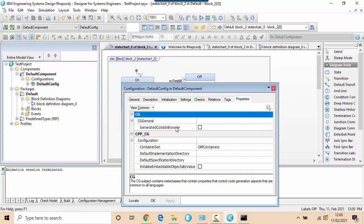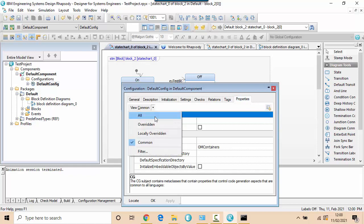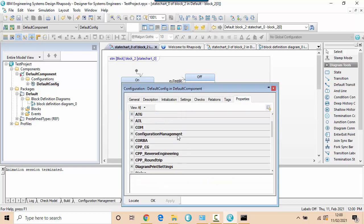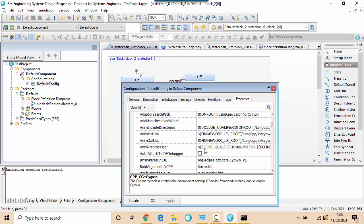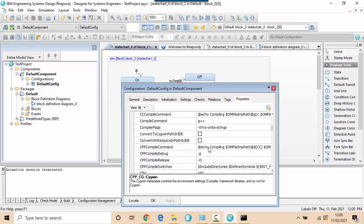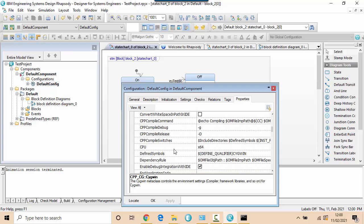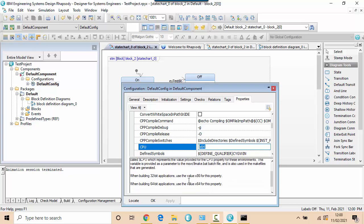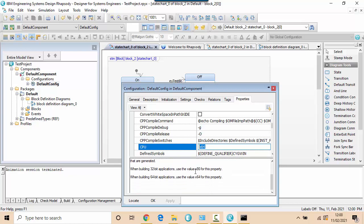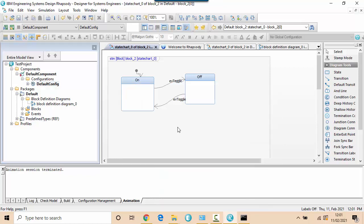So just a few things to finish off is if I have, this is 64-bit Cygwin with a 64-bit Rhapsody. It's kind of what it's expecting. If I have a 32-bit Cygwin, then I would need to change the CPU to be x86. But that's it really.